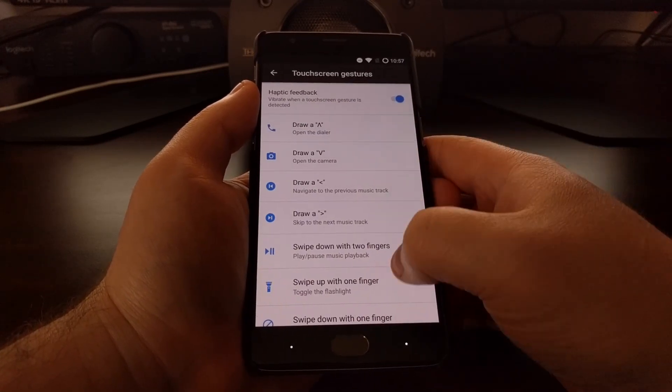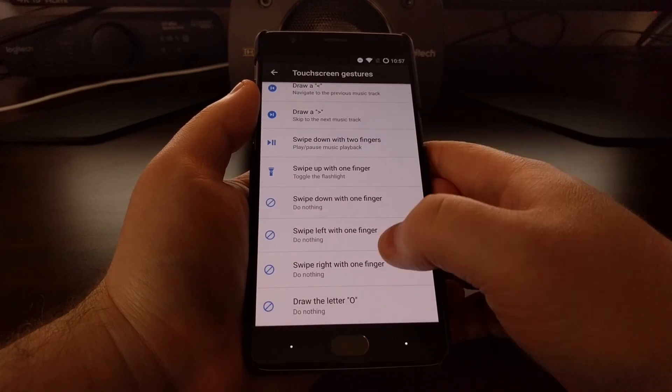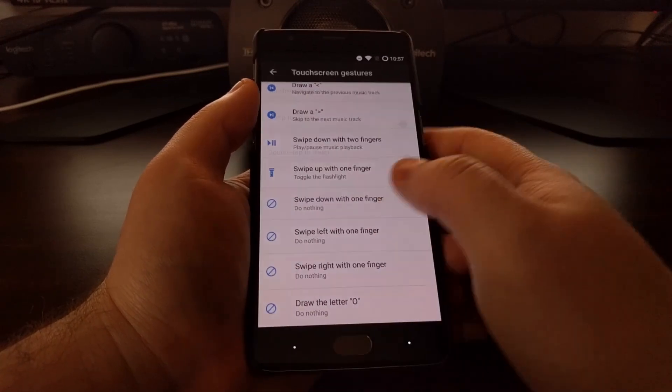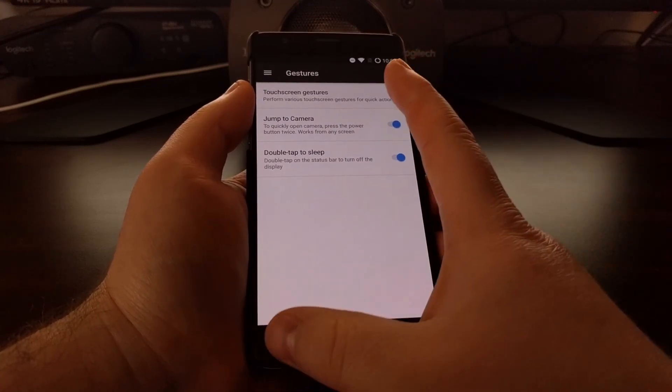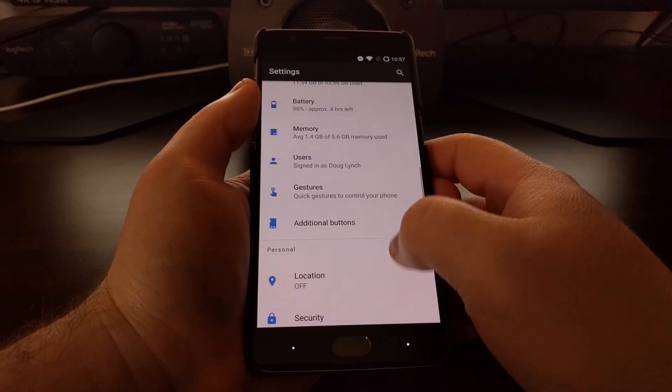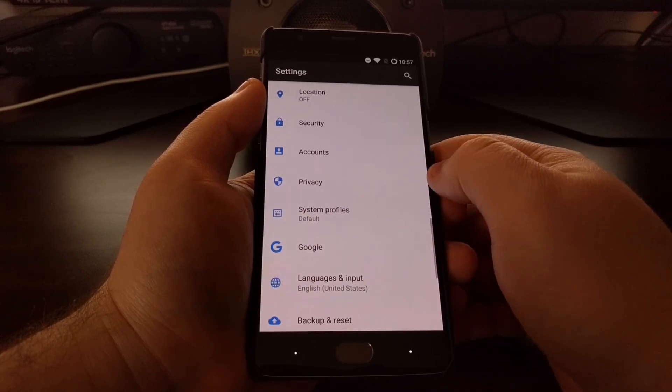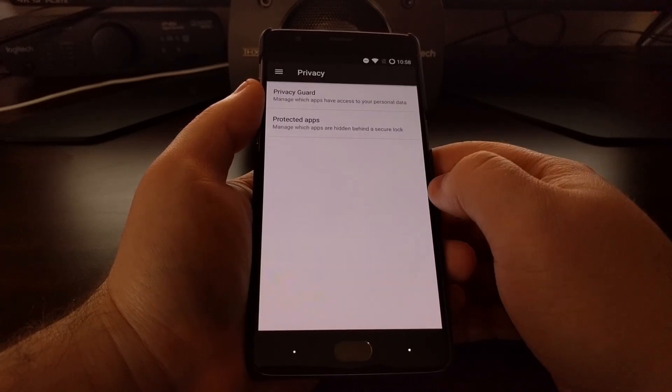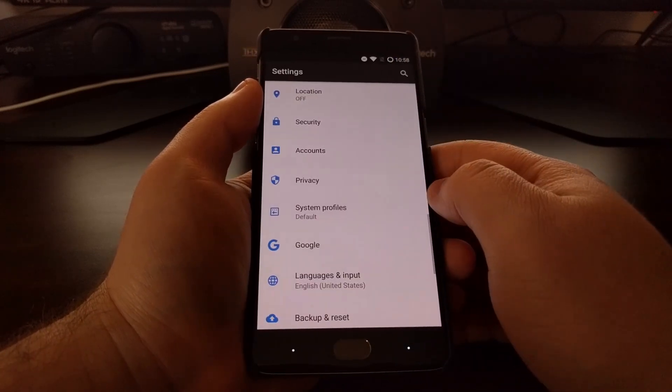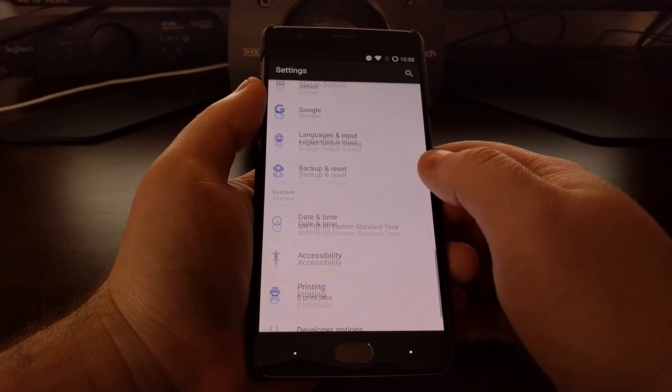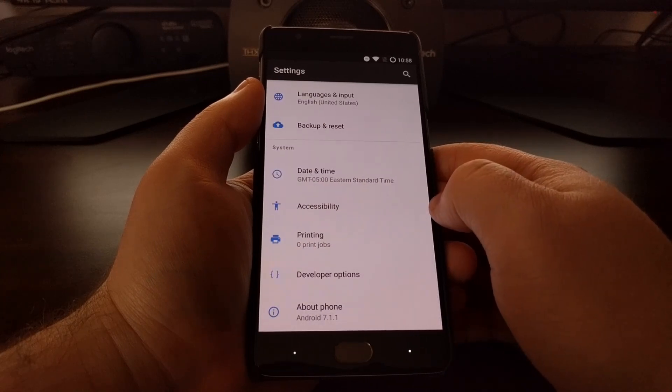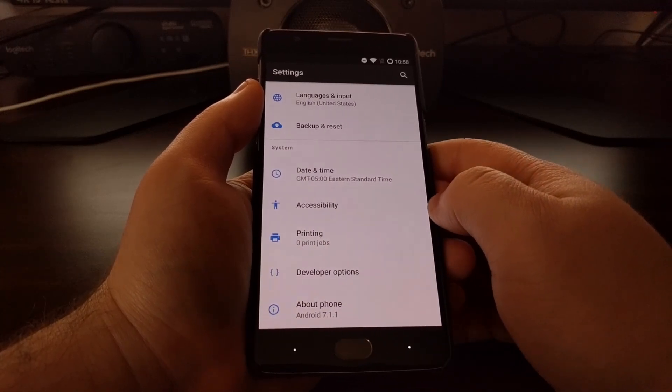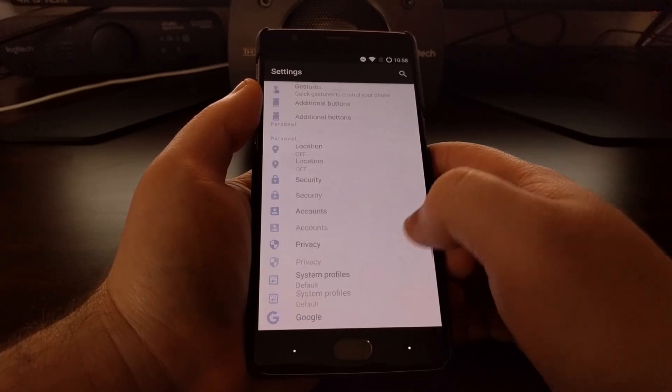These are the same ones from Lineage OS, and they're right here in Resurrection Remix as well. We even have developer options enabled by default.